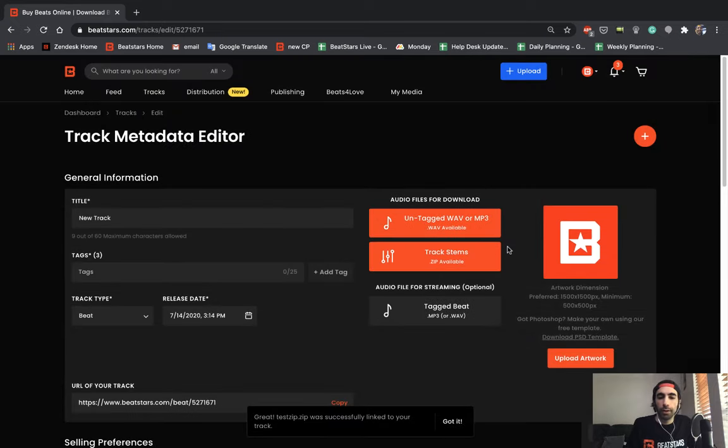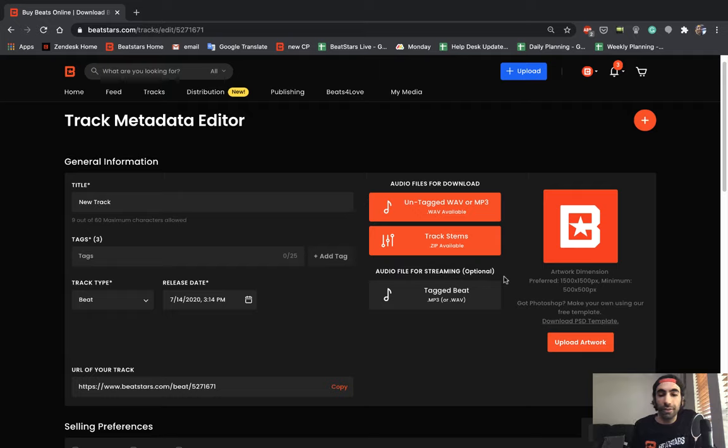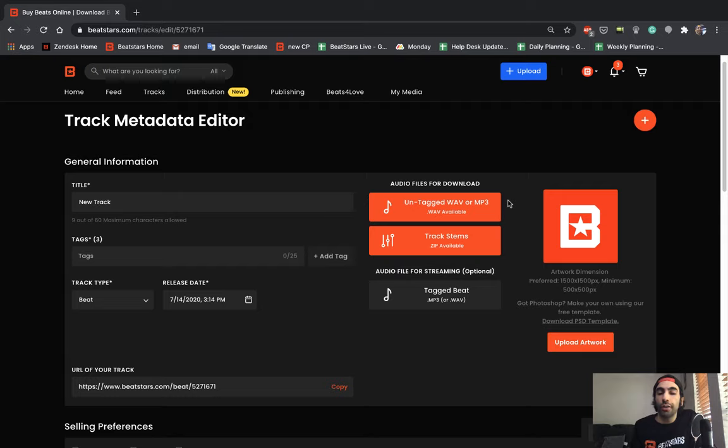Alright, great. Now that's uploaded. The next section here is your audio file for streaming section. This section is optional because if you leave it blank, BeatStars will use your untagged MP3 and manually attach a tag to it for streaming purposes.